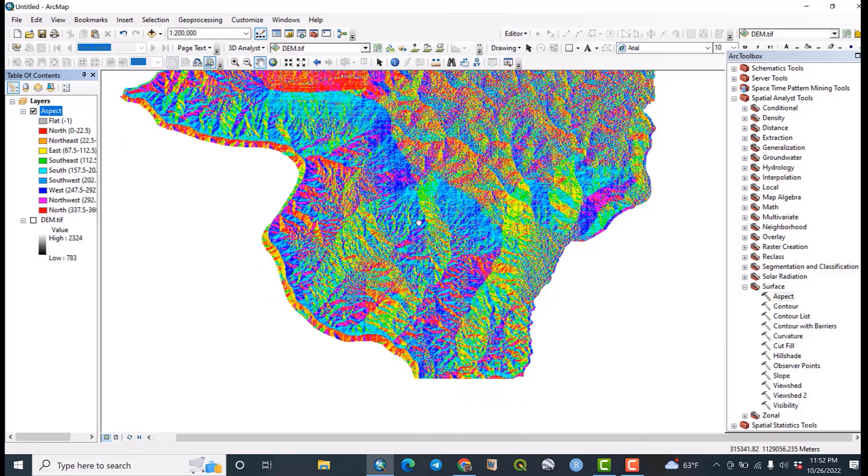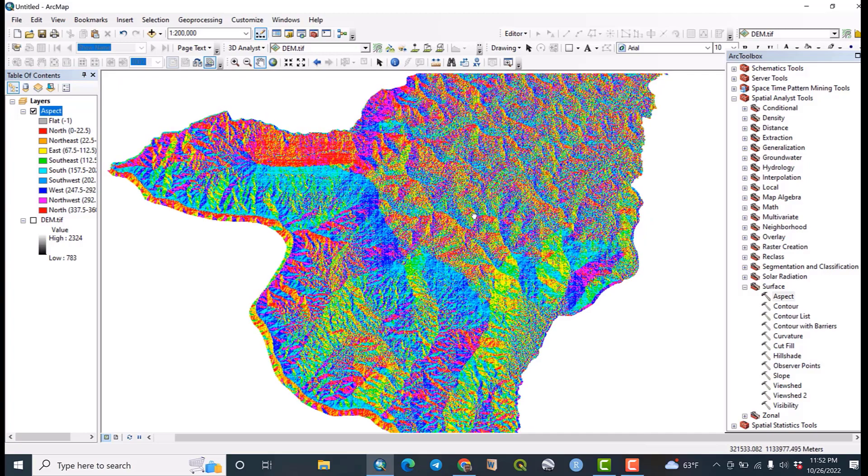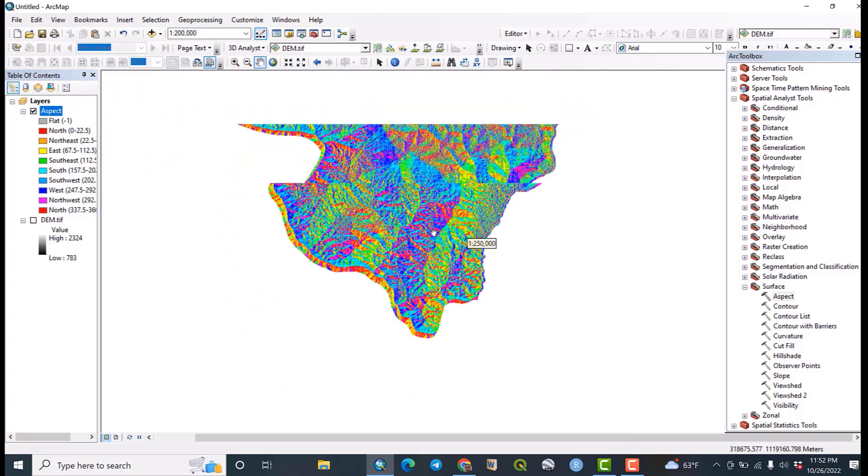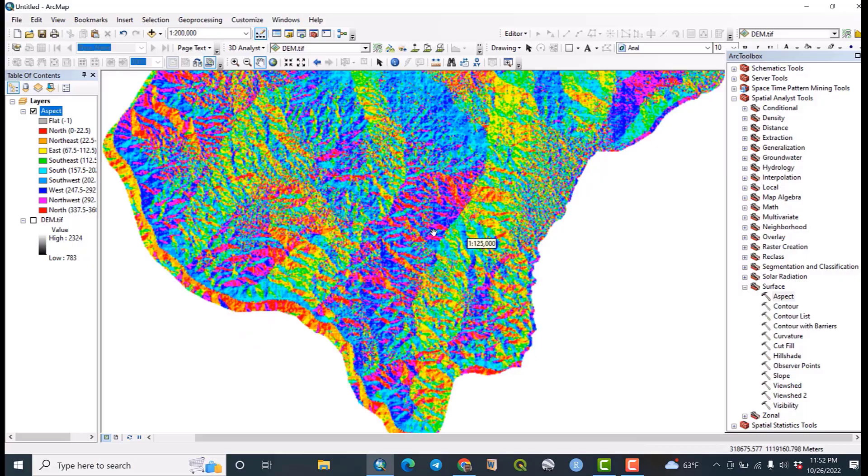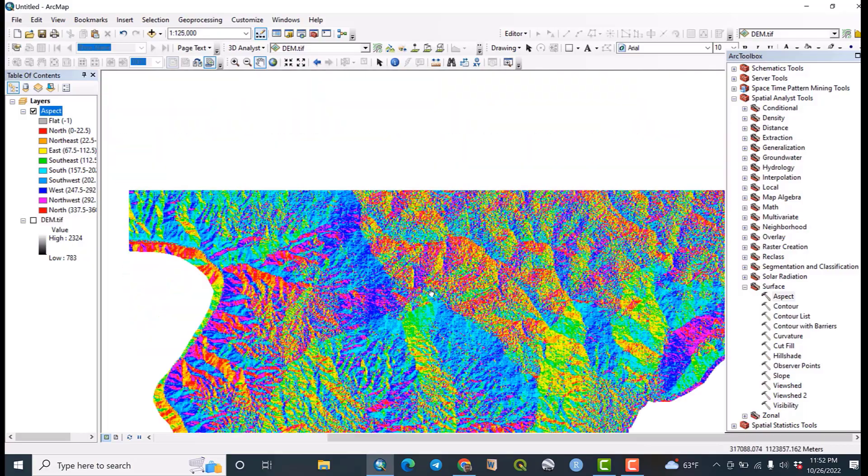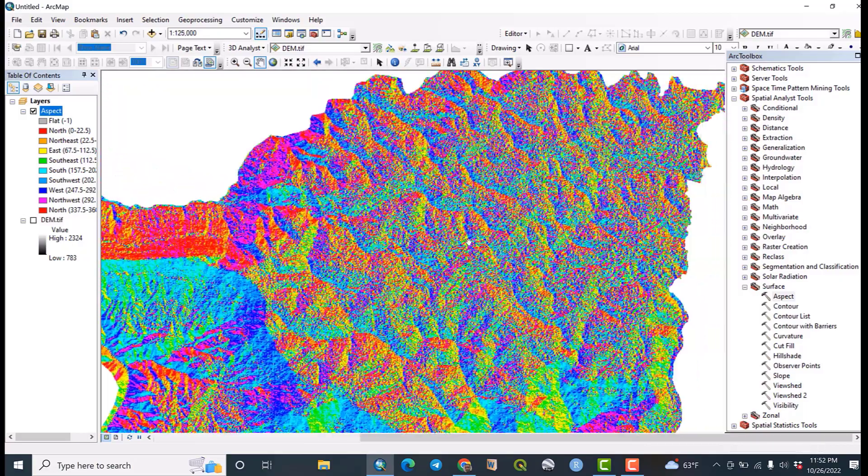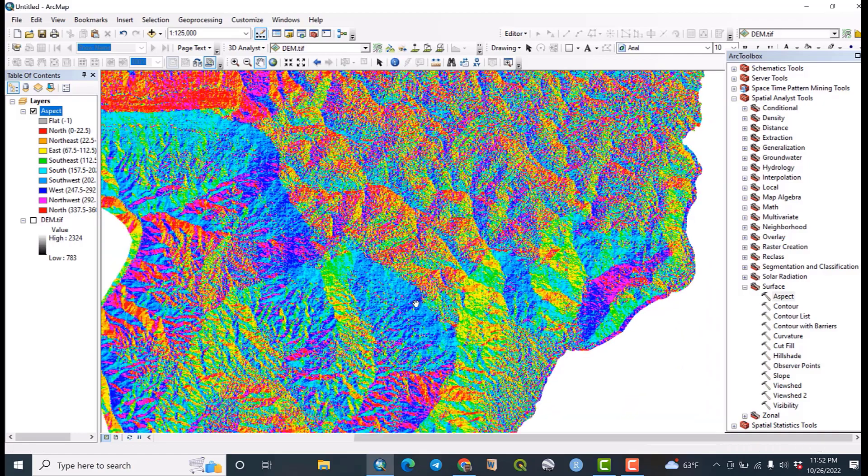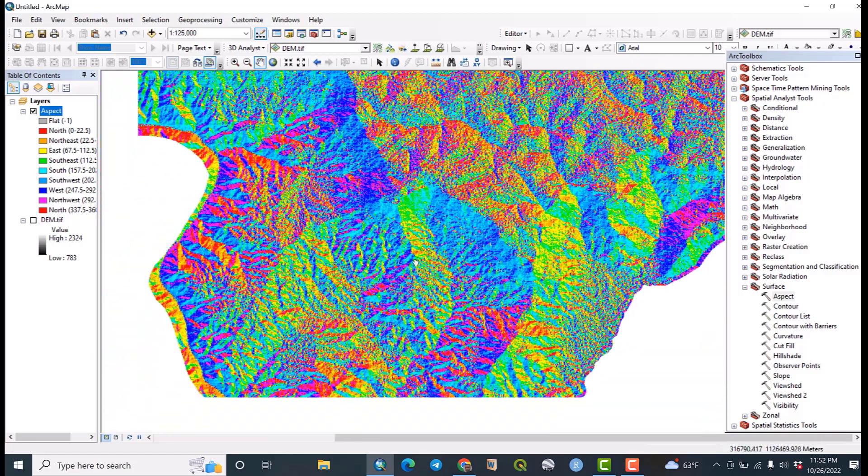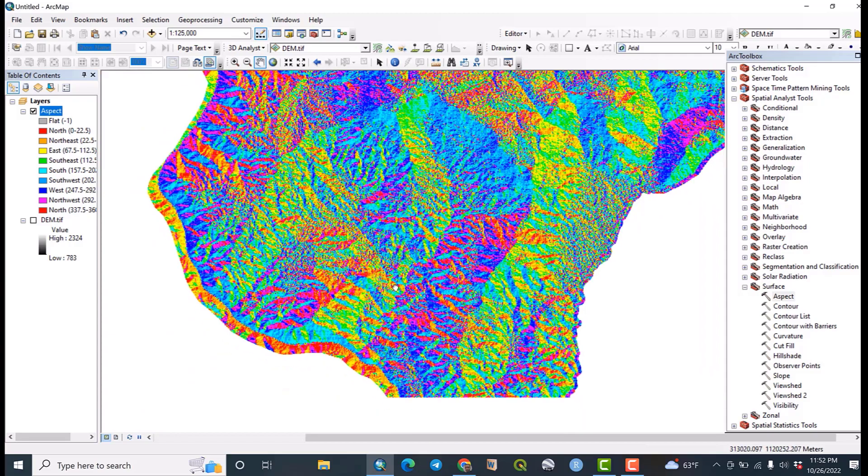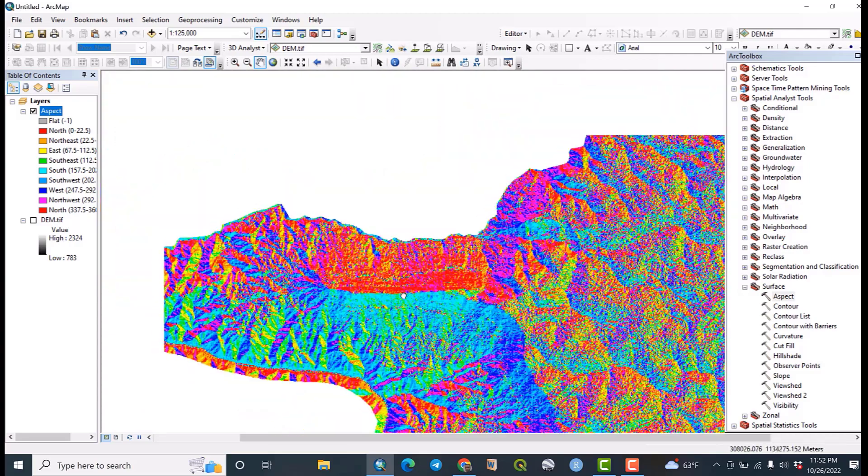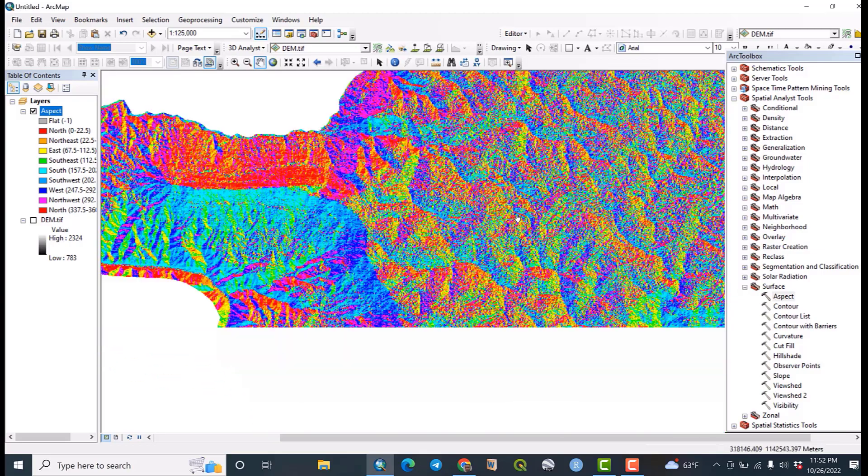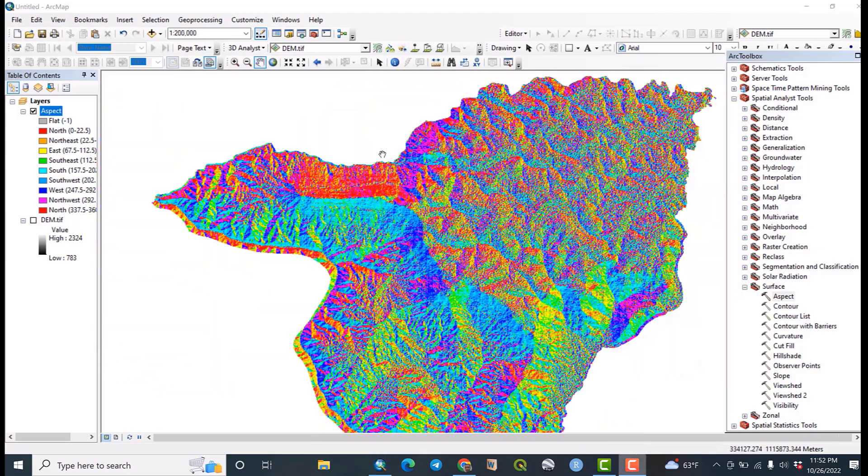So this is an aspect map of the given area or our study area. You can see the orientation - this is the east, west, north, east orientation of the surface of your study area.